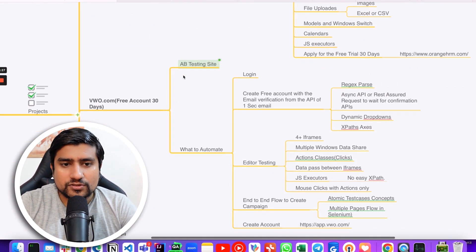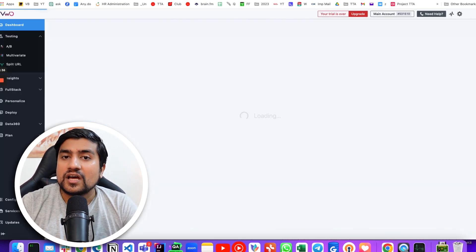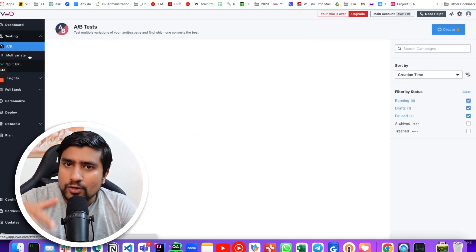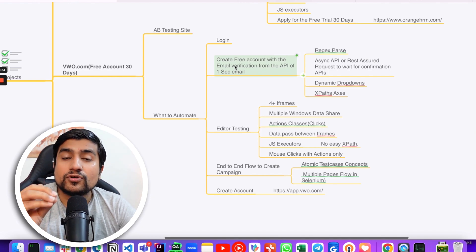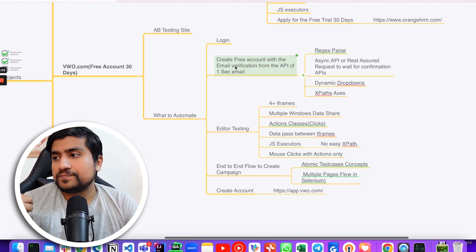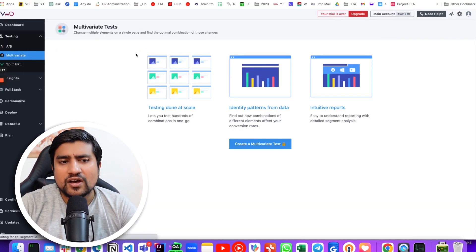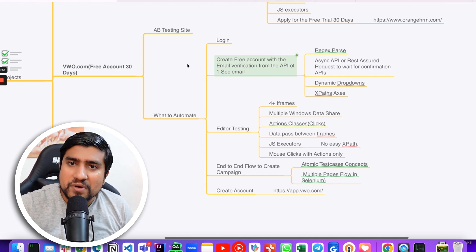The second important one is VWO.com, which is my favorite — it's an AB testing site. It has a simple login page with a signup button and a 'Create a Free Account' button. The registration part is very different: you have to do email verification, which is a unique test case. You need to create an async REST Assured request because they send you a verification email. Generally we use one-second email or a temporary email for this. You can use the 1secmail API, which is a free API, to write a REST Assured async wrapper that will fetch the email and do the confirmation for you.